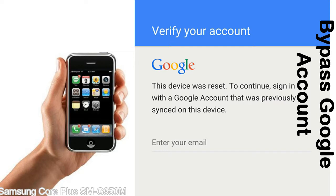Actually, this FRP lock is developed by Google, and we provide our FRP unlock solution for free. Today here we are providing the methods to unlock FRP lock phones. You can use this solution for almost all FRP lock devices.